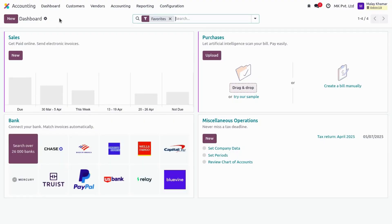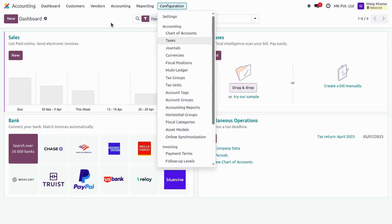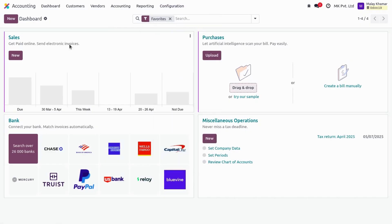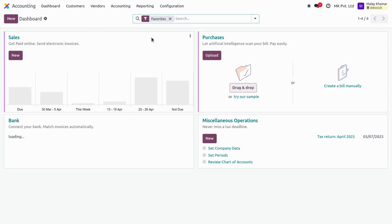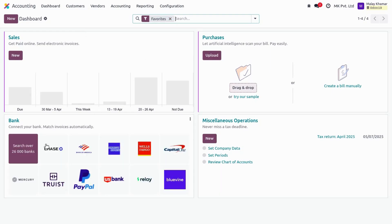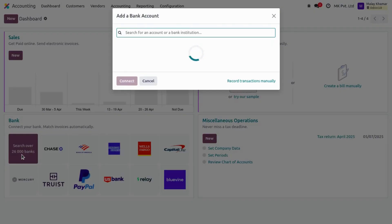From the dashboard you can add your bank account. The other way is to create your journal from configurations, and once created you can go to the dashboard, search your journal, and if it is a bank type journal you can see a 'Search for 26,000 banks' button available. This is again a configuration option where you can search your bank account and connect it to the journal you have created.